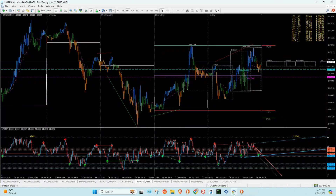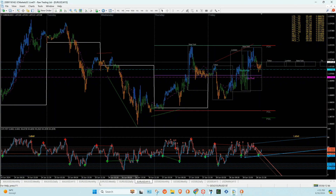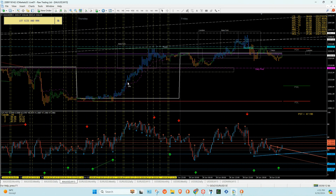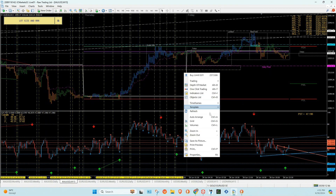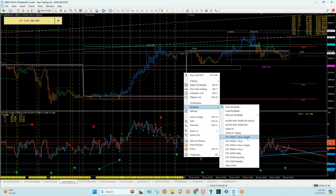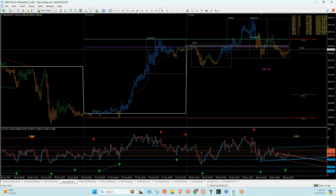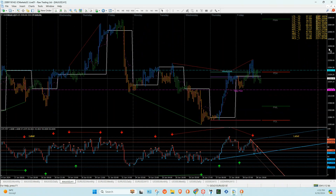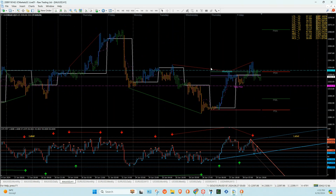Let's start with gold. I said Wednesday and Thursday for gold. Let's turn this into a one-hour chart. So this is where we're at — on Wednesday the market nicely came down, making a low, and Thursday we're right here.